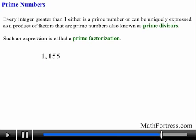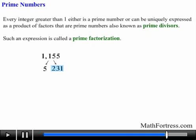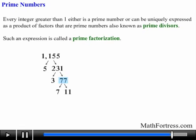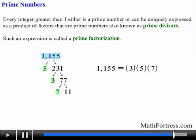Let's find the prime factorization of 1155. First we notice that it's divisible by 5 because its units digit ends with 5. So dividing by 5 we obtain 231 times 5. Next we see that 231 is divisible by 3 because the sum of its digits add up to 6, which is divisible by 3. So dividing by 3 we obtain 3 times 77. And finally 77 can be broken up into 11 times 7. So the prime factorization is 3 times 5 times 7 times 11.